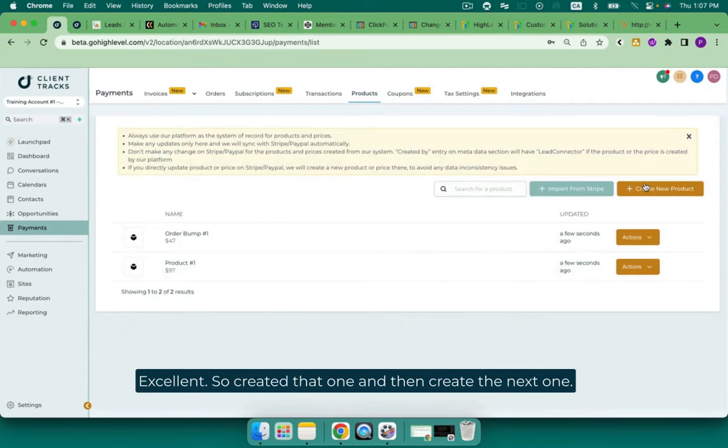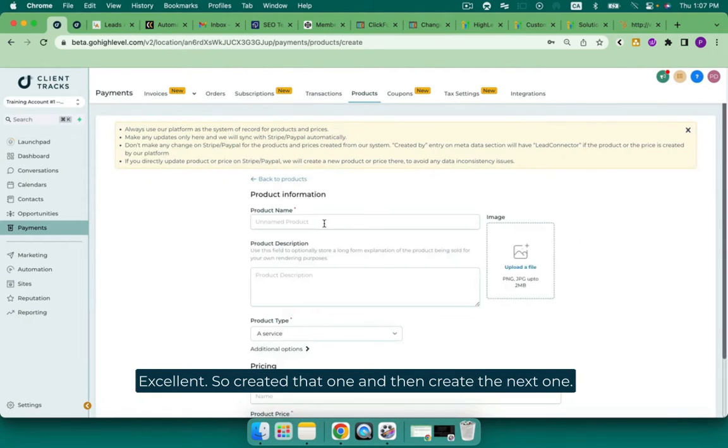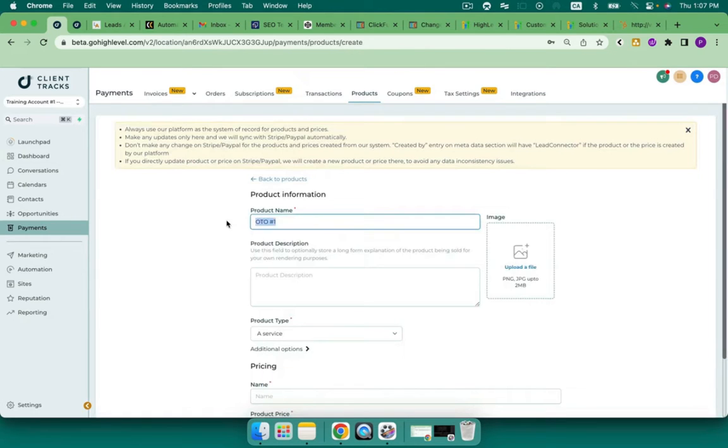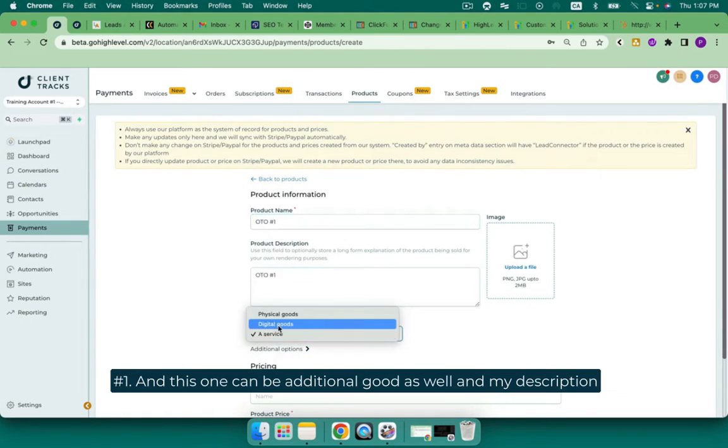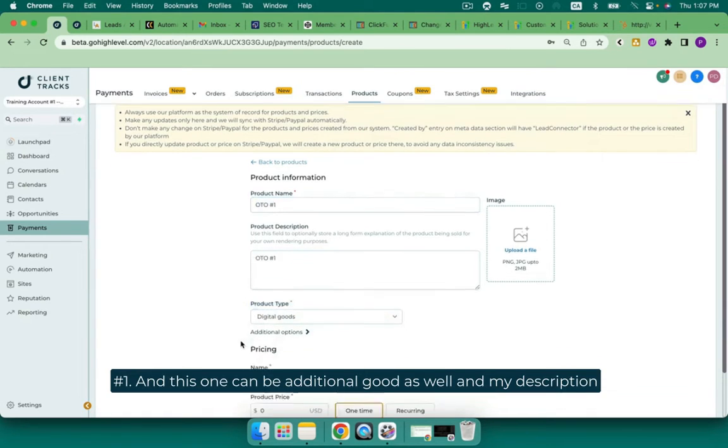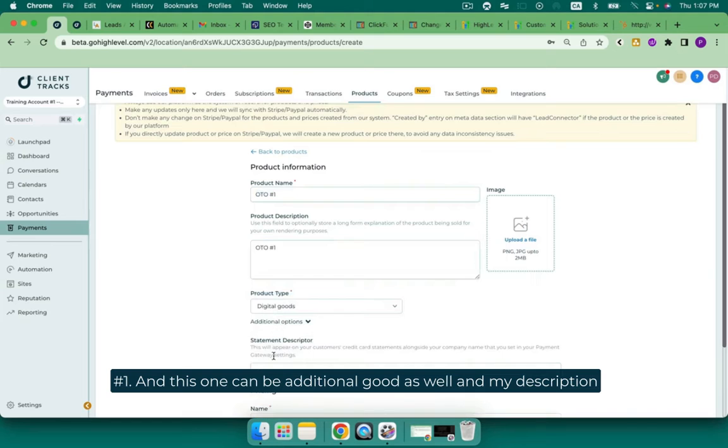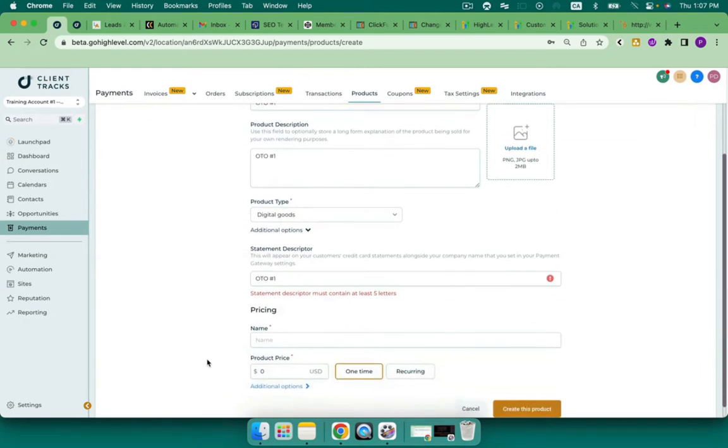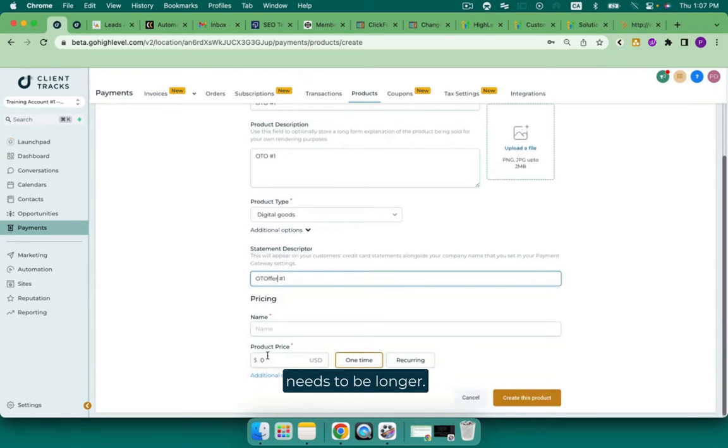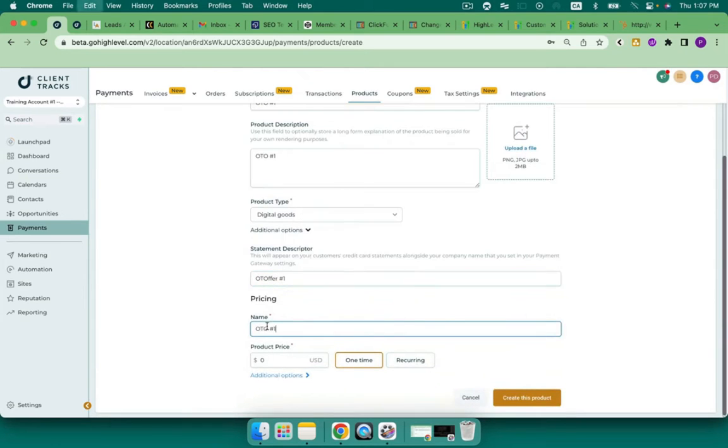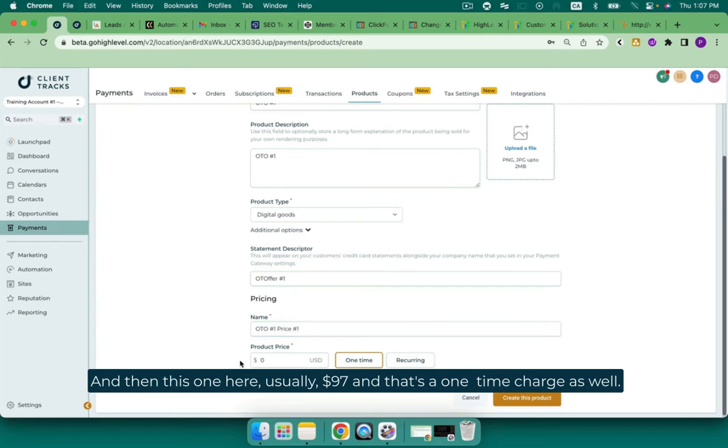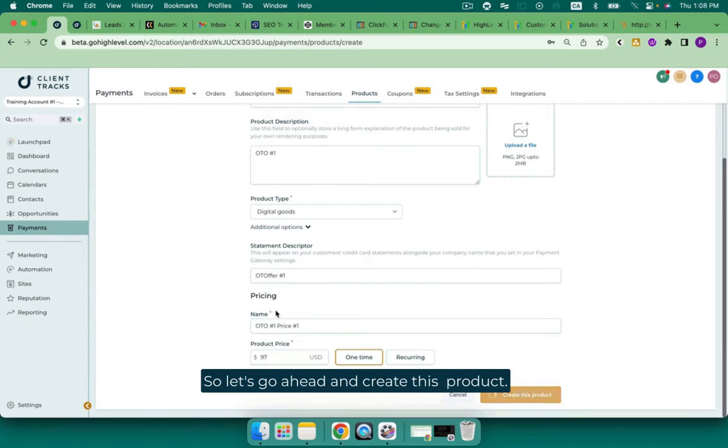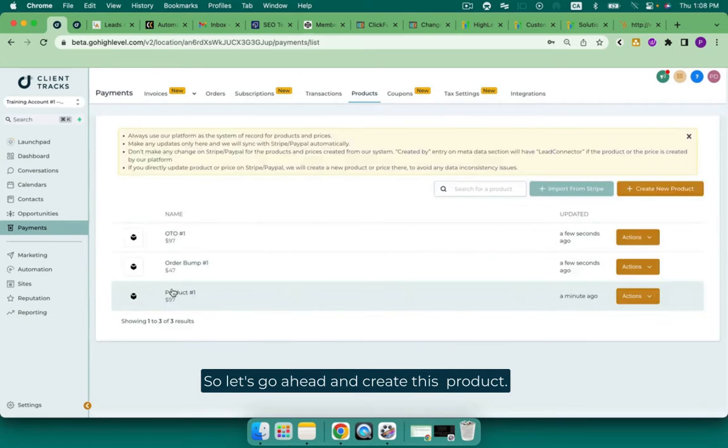And then create the next one. This is going to be my OTO number one. And this one can be a digital good as well. And my description needs to be longer. And then this one here, usually OTO is $97. And that's a one time charge. So let's go ahead and create this product.